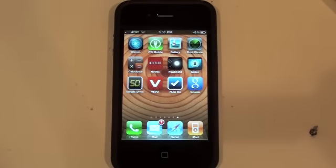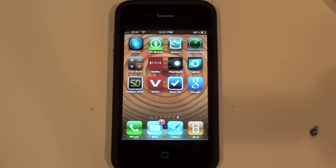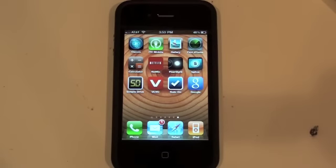Hey guys, what's up? Apple App Store 101 here. Today I have a quick iPhone application review of Simple Drive.